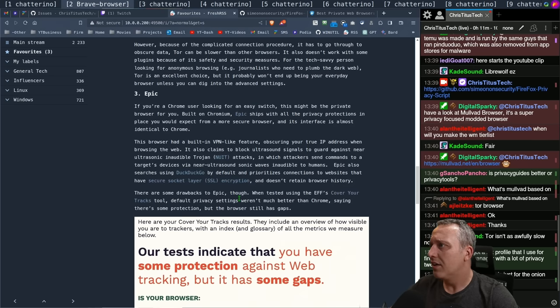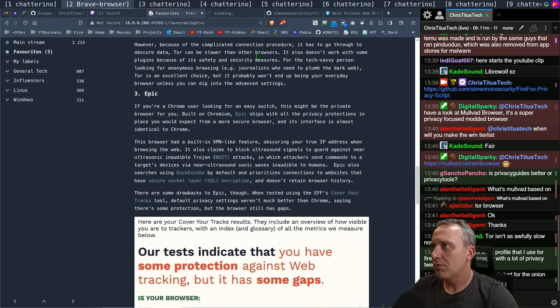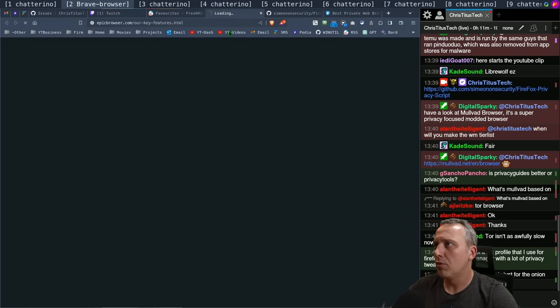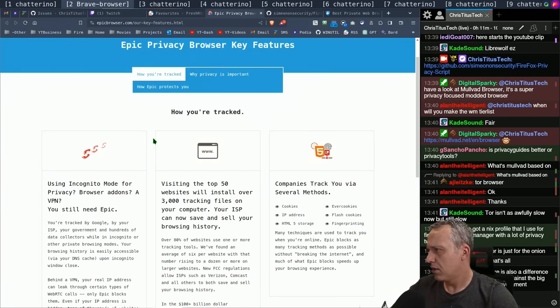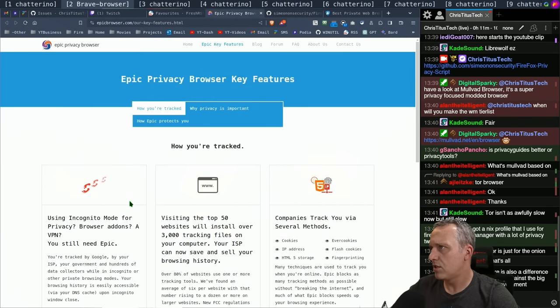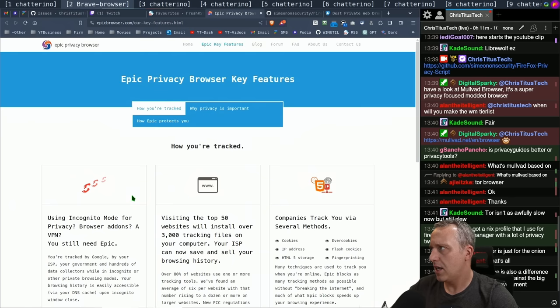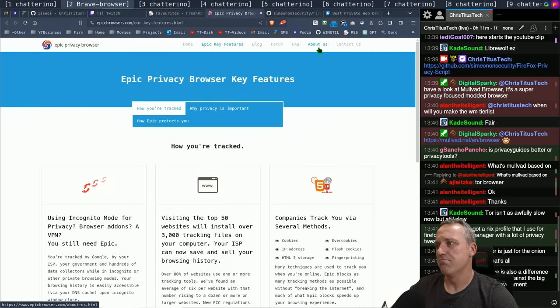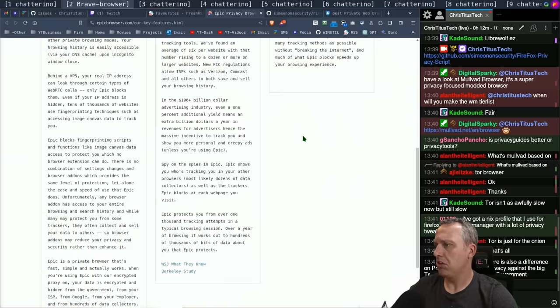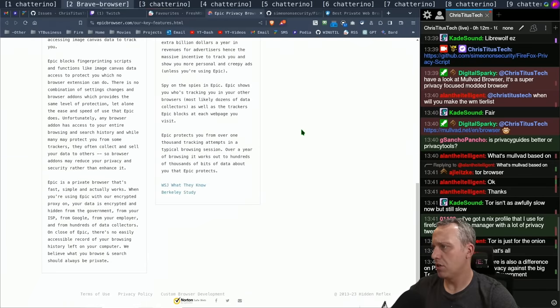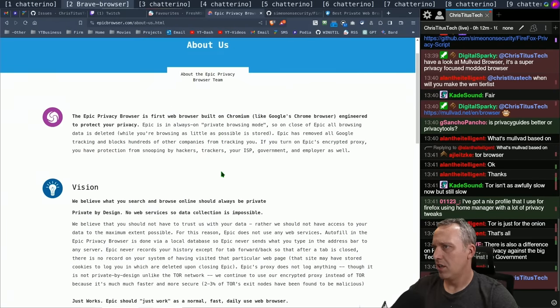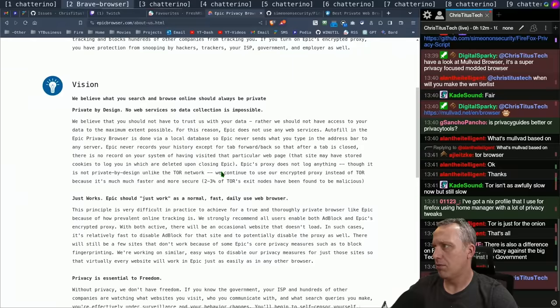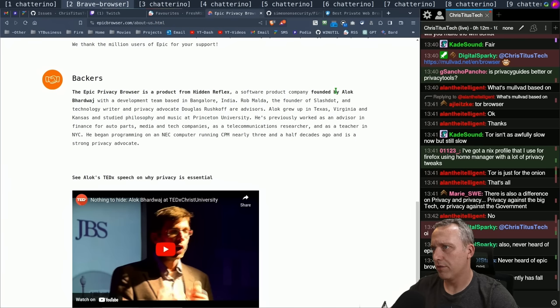Epic, what's Epic? If you're a Chrome user, easy switch. Epic ships with privacy protections. Have I been sleeping on a new browser? Chat, have you heard about Epic? Using incognito for privacy, you still need Epic. How you're tracked, Epic privacy browser, what is this? Okay, I'm not the only one on this.